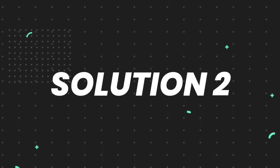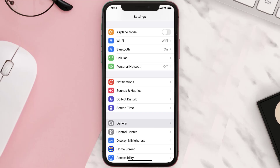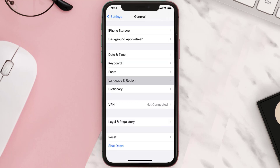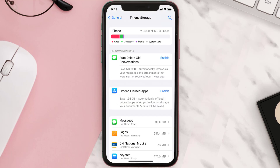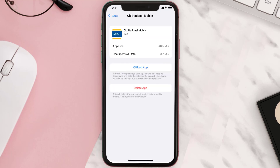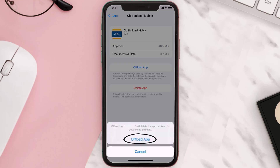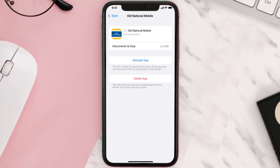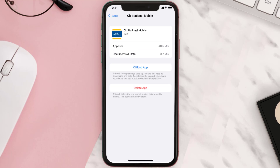If you still encounter this issue, you need to clear the app cache. Go to your device settings, scroll down to General and tap on it, then tap on iPhone Storage. From here, search for the app and tap on it. Once you're on this screen, tap on Offload App and tap again to confirm. It'll take a bit to process, and then a Reinstall button will show up — simply tap on it to reinstall the app.